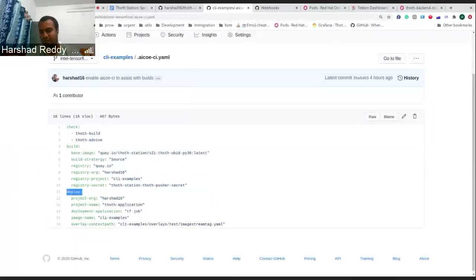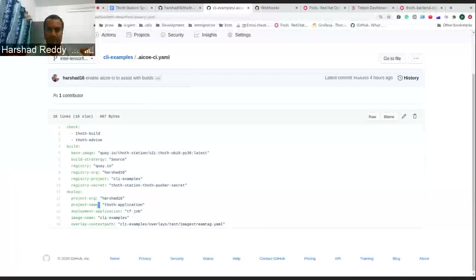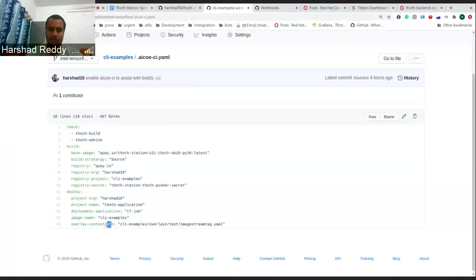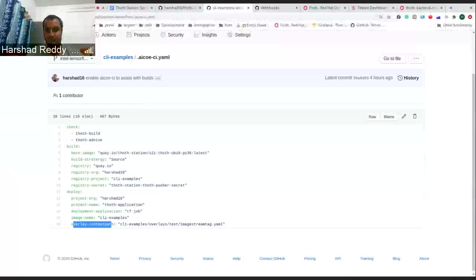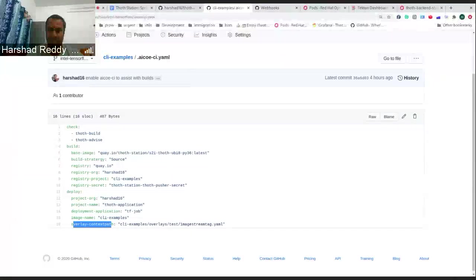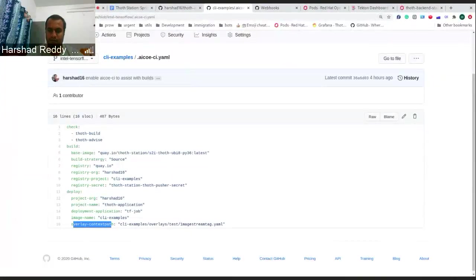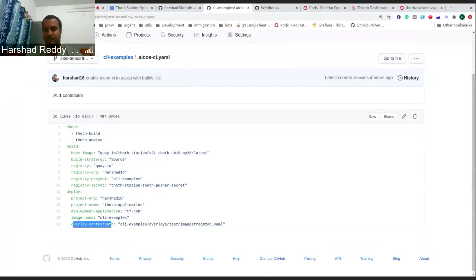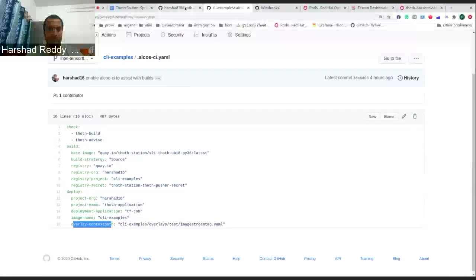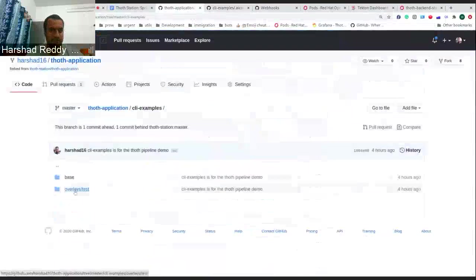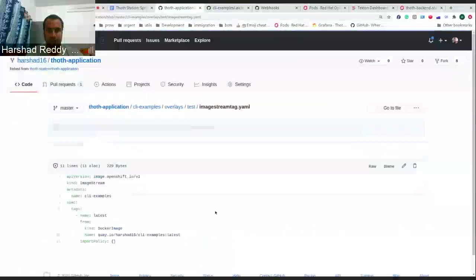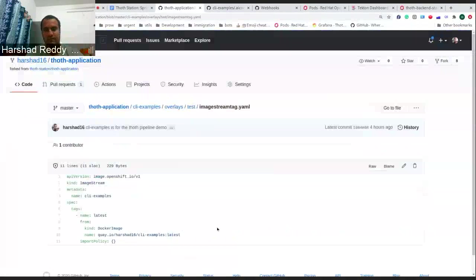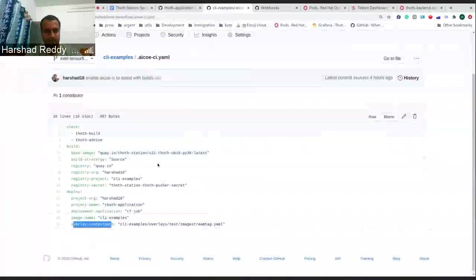We had this block called Deploy. What it used to do was you can define which project repository, project name, and an overlay context path. Initially it used to define these three things. Based on these three things, the CI pipelines will deploy your image streams. Whenever an image is built through a tag release or a pull request release, it picks that particular image from the Quay registry and embeds that into your image stream in that GitOps repository. For example, here we have CLI examples. It would have updated this particular image with a newer tag release.